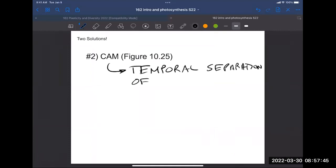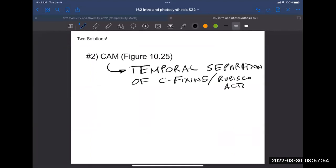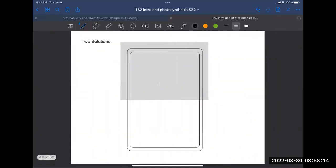In CAM photosynthesis, what we have is temporal separation - carbon fixation and rubisco activity are separated in time. 'Temporal' refers to time. Everything is going to happen in the same cell, but the two things - carbon fixation and photosynthesis - are going to happen at different times.